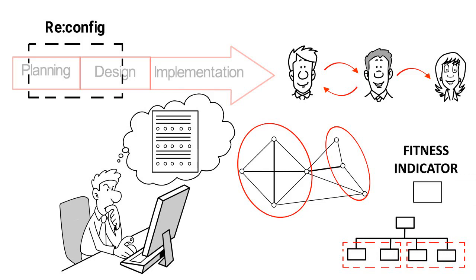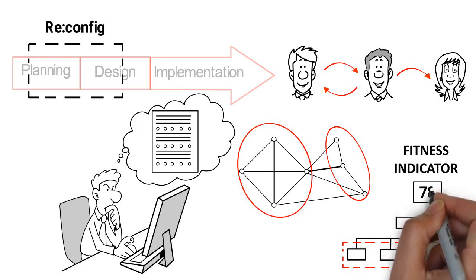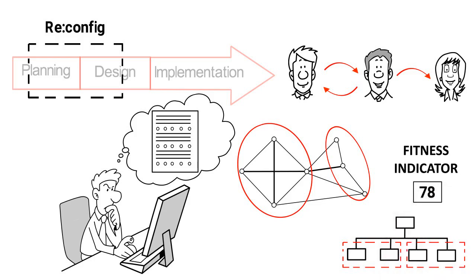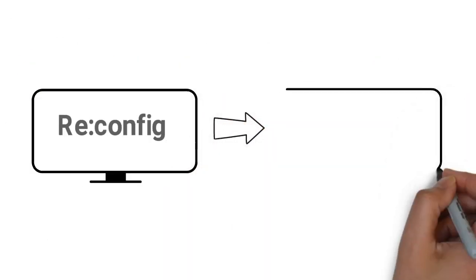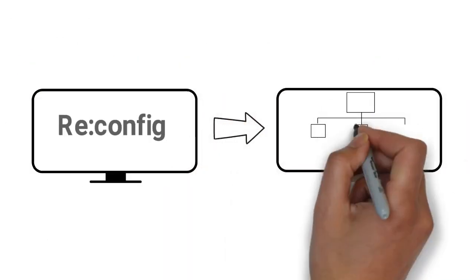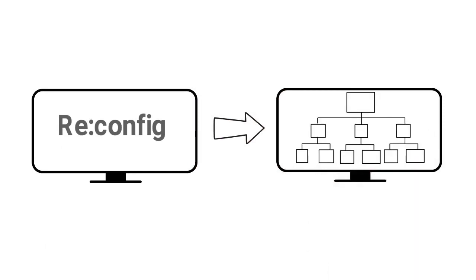It even gives you a quantitative score for the coordination cost associated with the suggested solution. You may export the solution from Reconfig so you can share the solution with your team and continue working on the final organizational model.